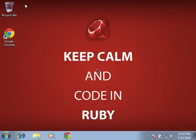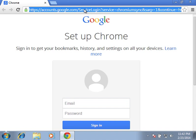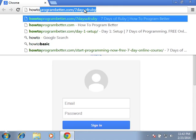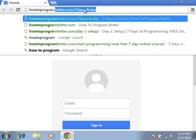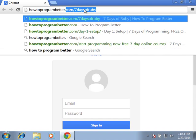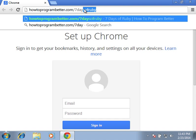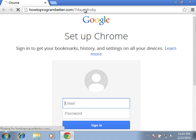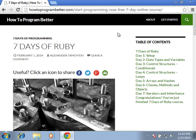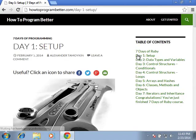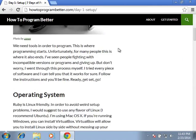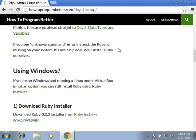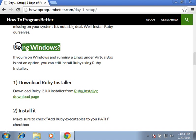Let's do it! Alright, so we open up Chrome, we go to HowToProgramBetter.com slash 7 days of Ruby. It takes us to 7 days of Ruby programming course, we click on Day 1 Setup, scroll down to Windows section, using Windows, yes we are.